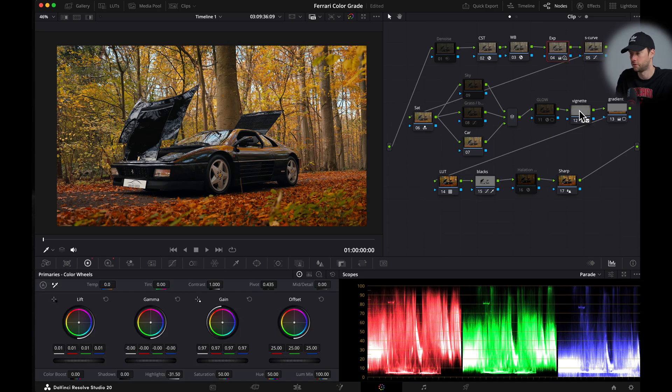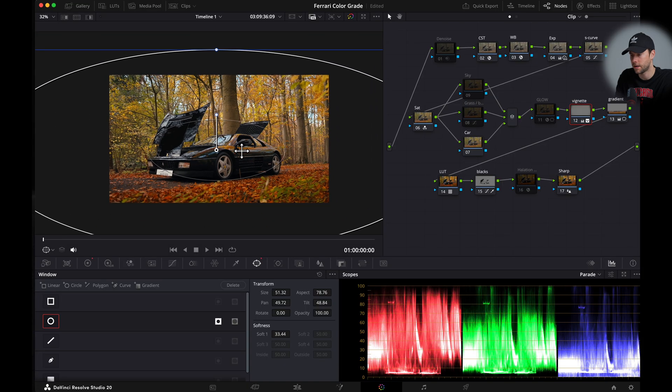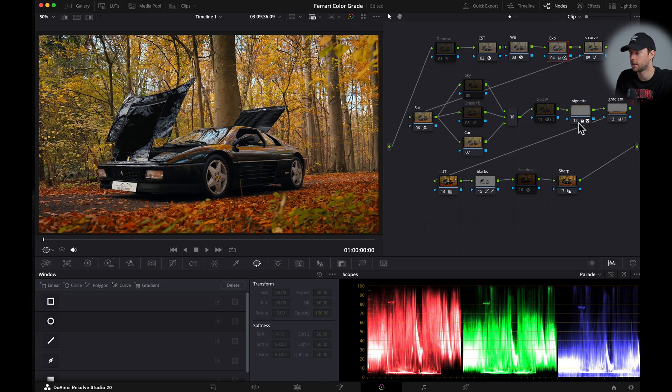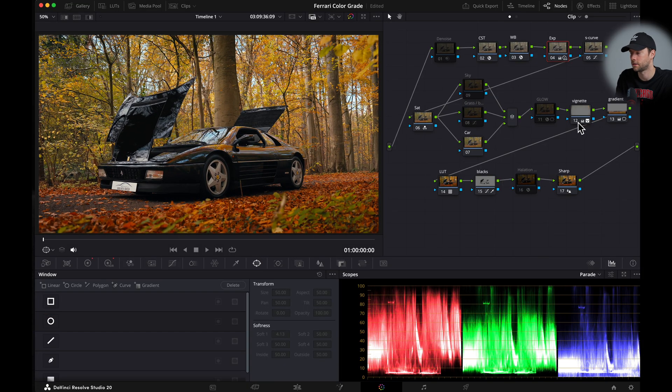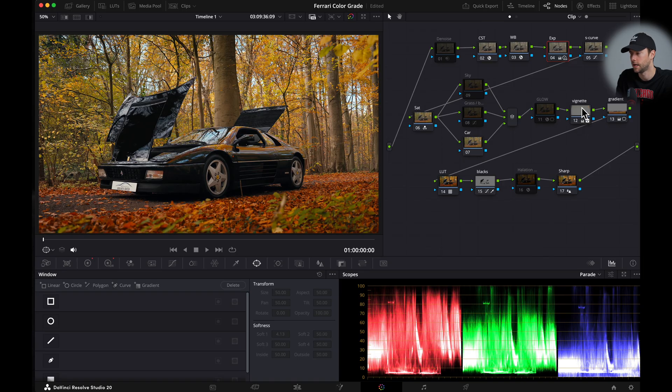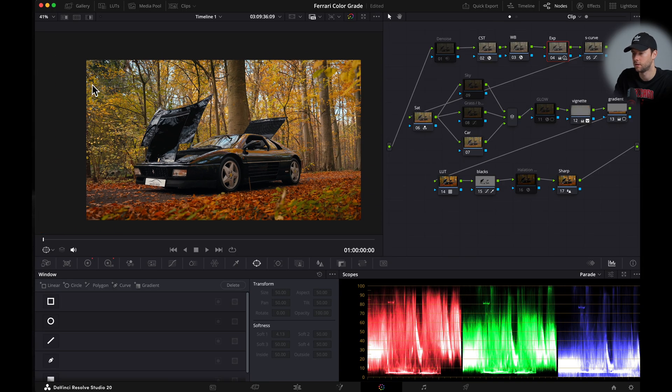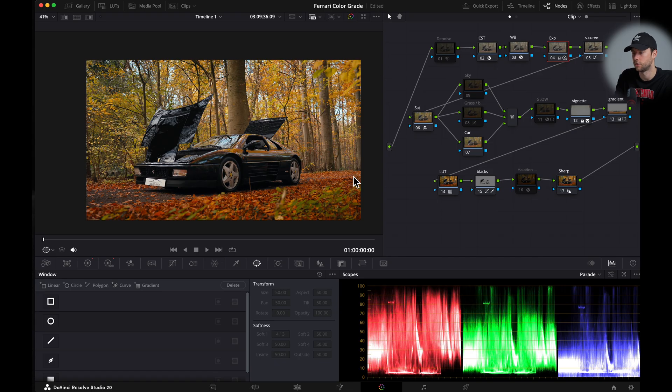Then we are going to the vignette. Let's check the vignette and the window right here. And to toggle it on or off you can just click the number of the note. And what the vignette does is it will make the outside of your image darker so it draws more attention to the center.